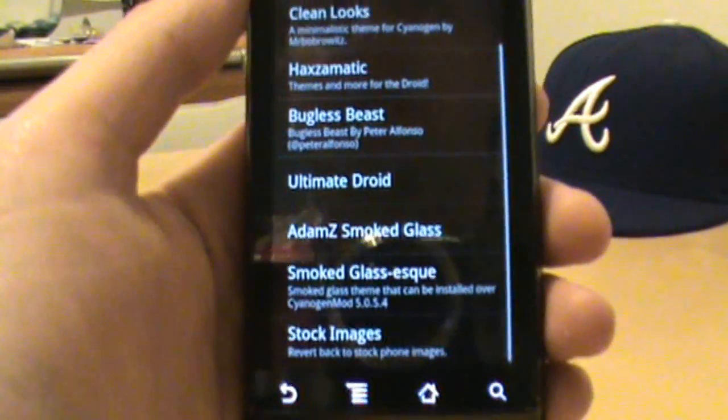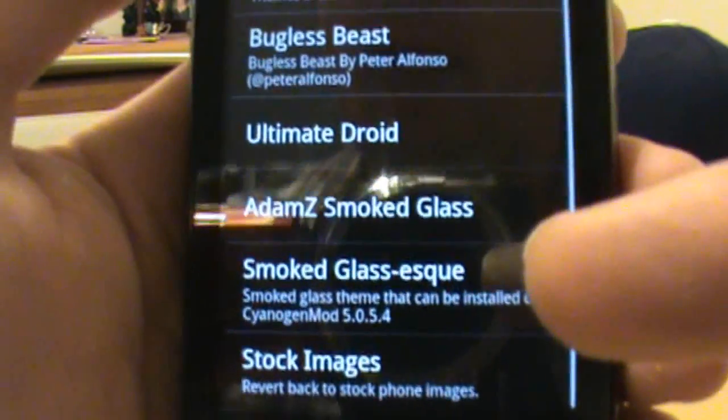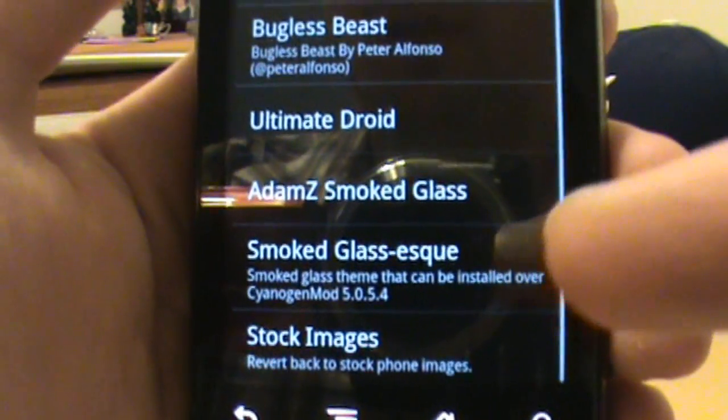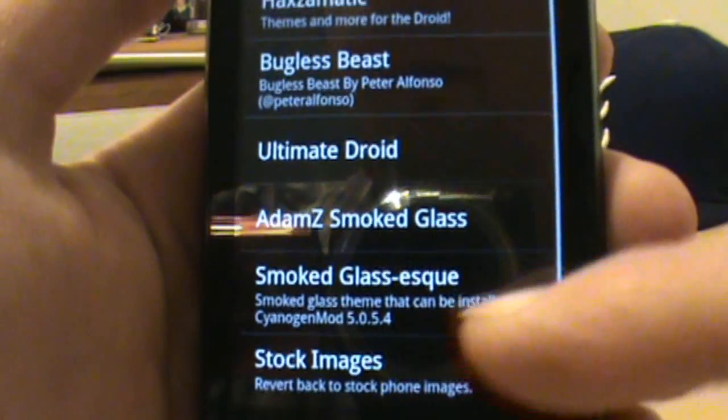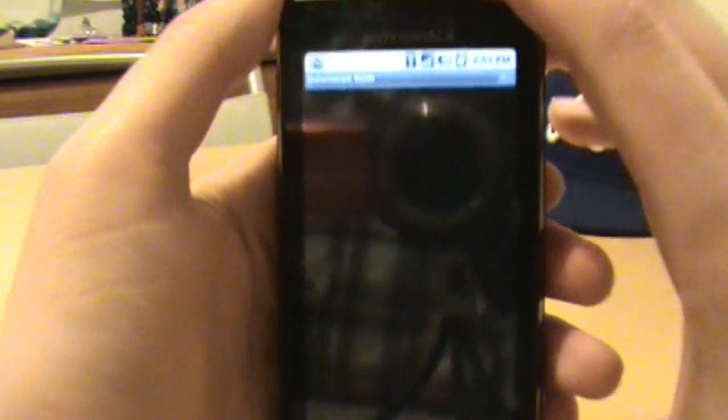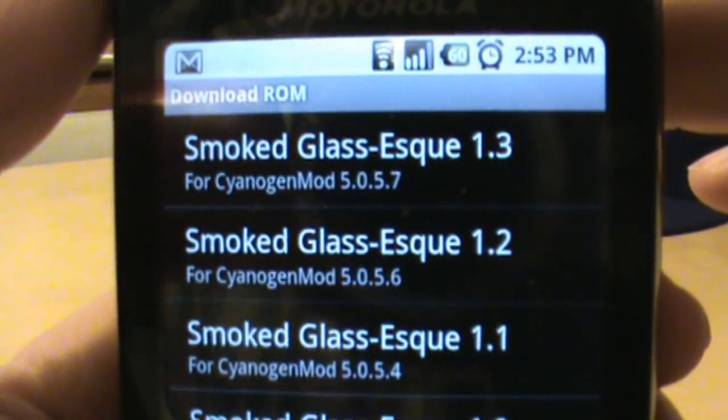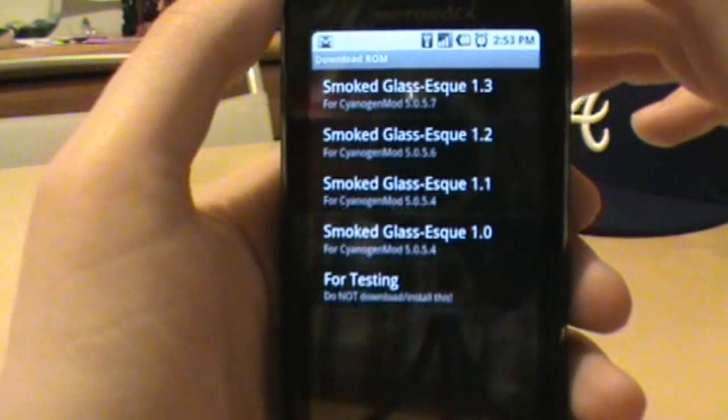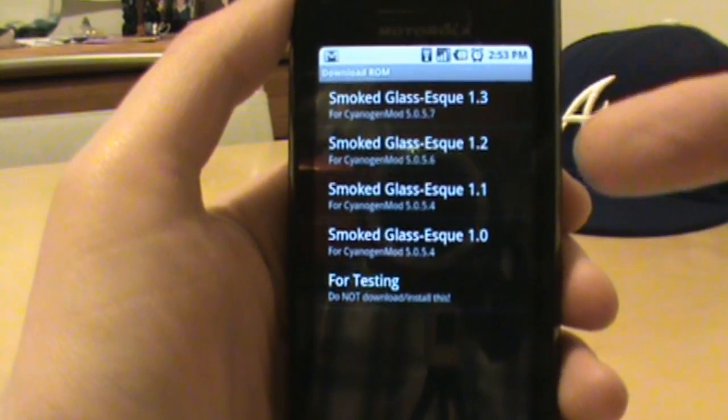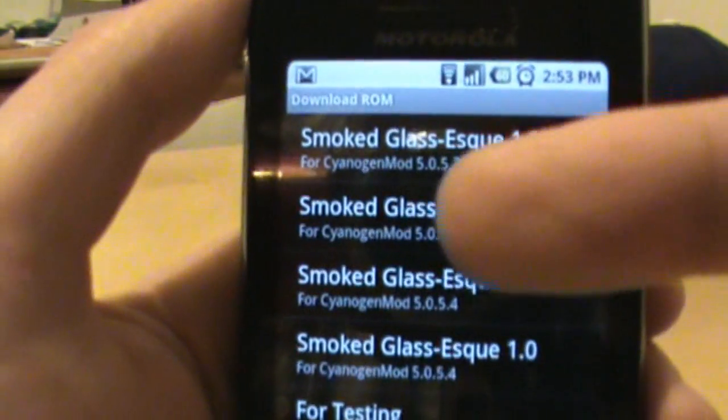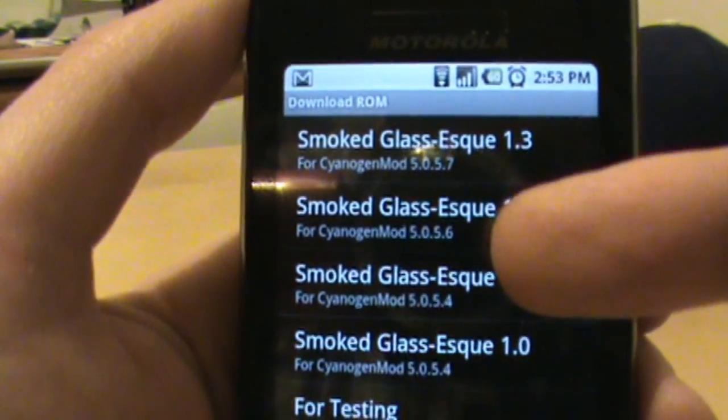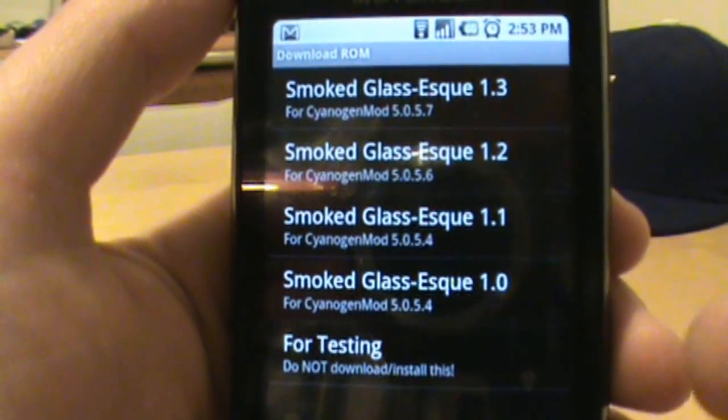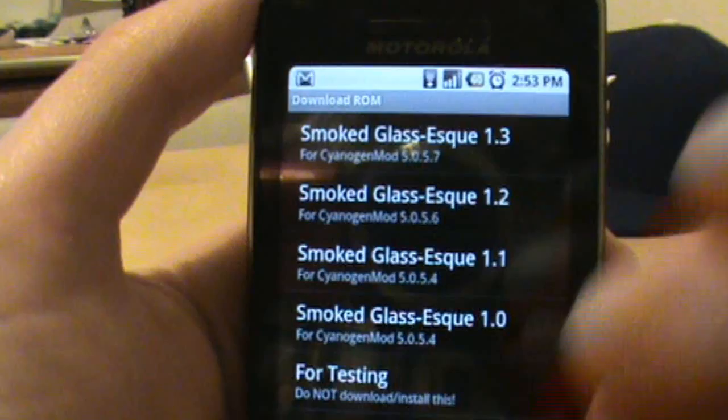This process is really pretty simple. I'm just going to show you the smoked glass-esque one because it's probably the most popular one. I know it says right here that it can be installed over Cyanogen 5054, they just haven't updated that yet. If you actually go in and look at it you'll see right up top there version 1.3 is for 5057. So first tip I should probably tell you is make sure you're installing a theme that's compatible with whatever ROM you're running. As you can see in smoked glass-esque he's got one for 5057, 56, 54 and so on, so make sure you get one that at least says it's compatible with the current ROM that you're running.